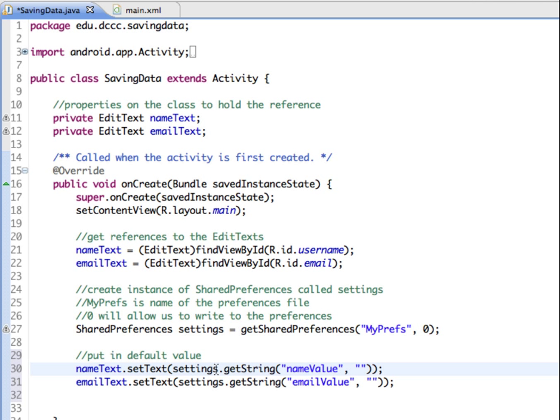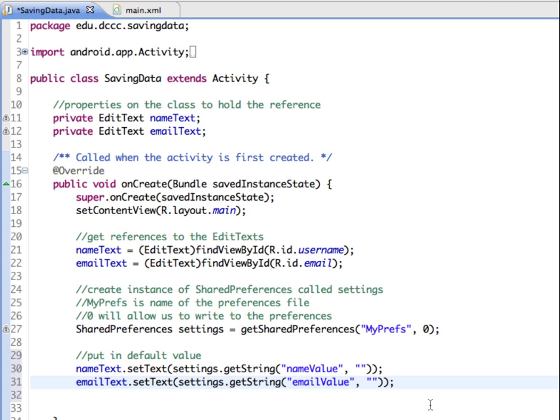our shared preferences is our settings. And we're going to tell it to get the string for name value and email value and set it for the value of those edit texts. So again the first time this runs, these won't have any value. So this is going to set a value in my preferences,